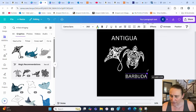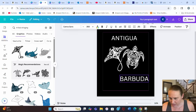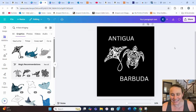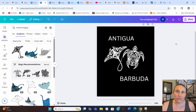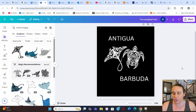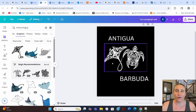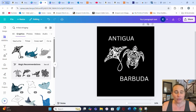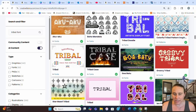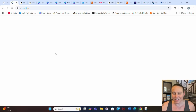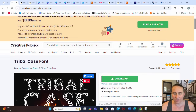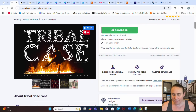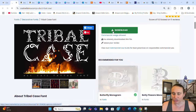I wanted a font that would look good with this tribal design, so I went with a tribal-style font. I got it from Creative Fabrica — the font is called Tribal Case. If you haven't gotten fonts from Creative Fabrica, it's super convenient and I've gotten a ton of free ones from there.